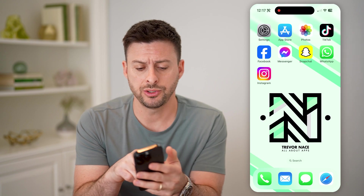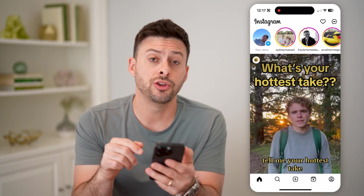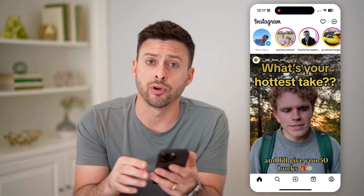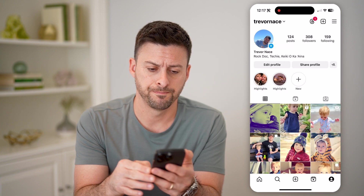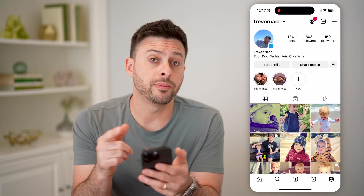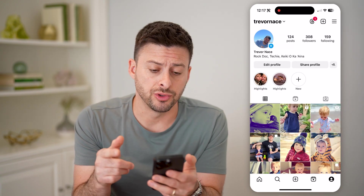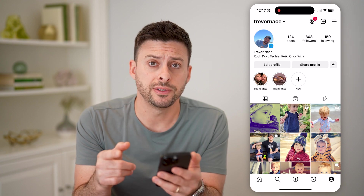Now let's open up the Instagram app here, and you can tap on your profile icon at the bottom right. Now at the top left you'll be able to see your username — mine is just Trevor Nace.